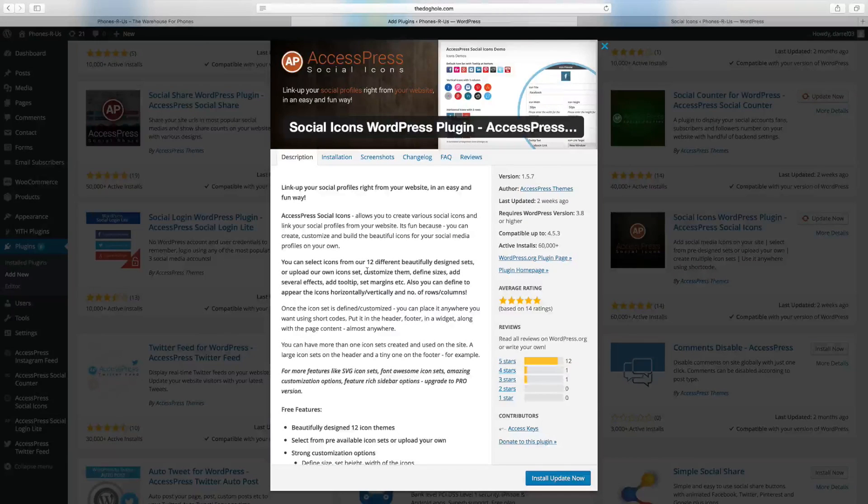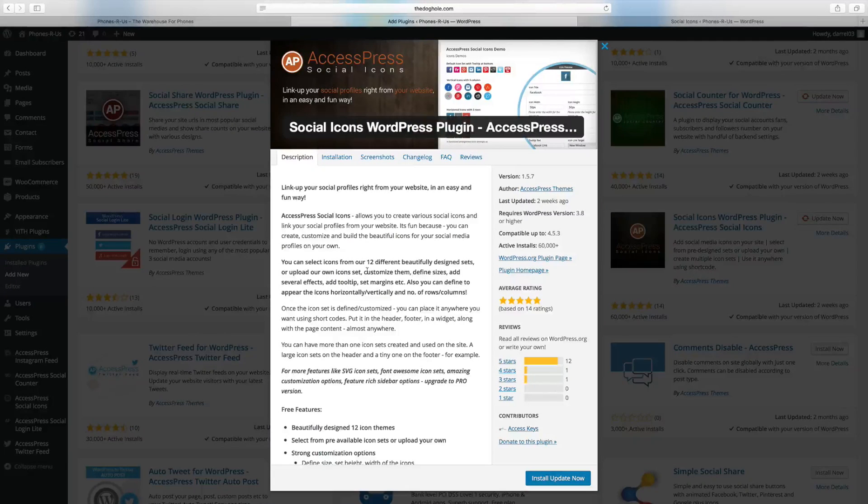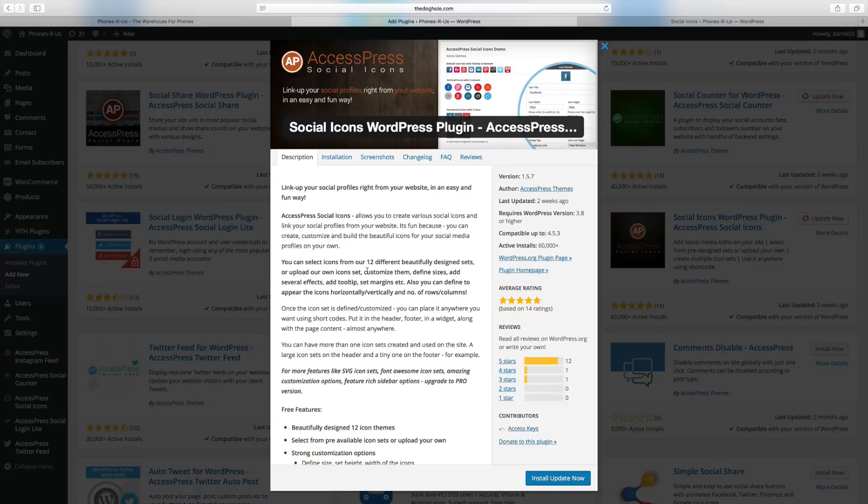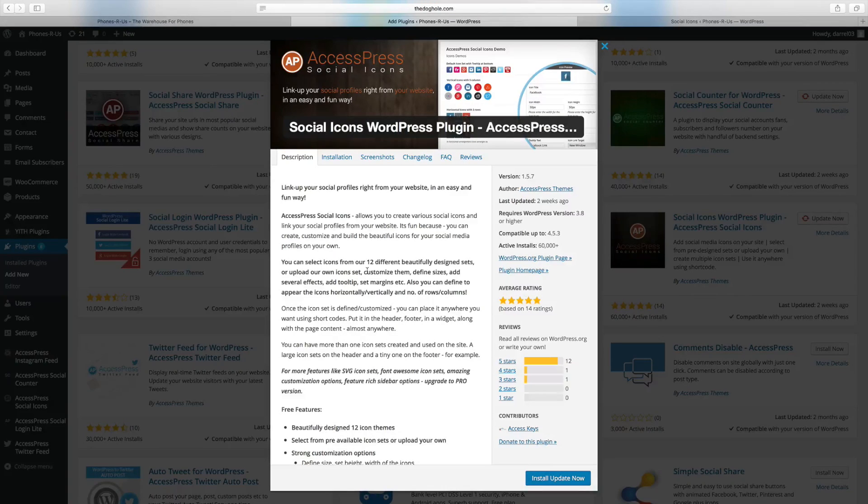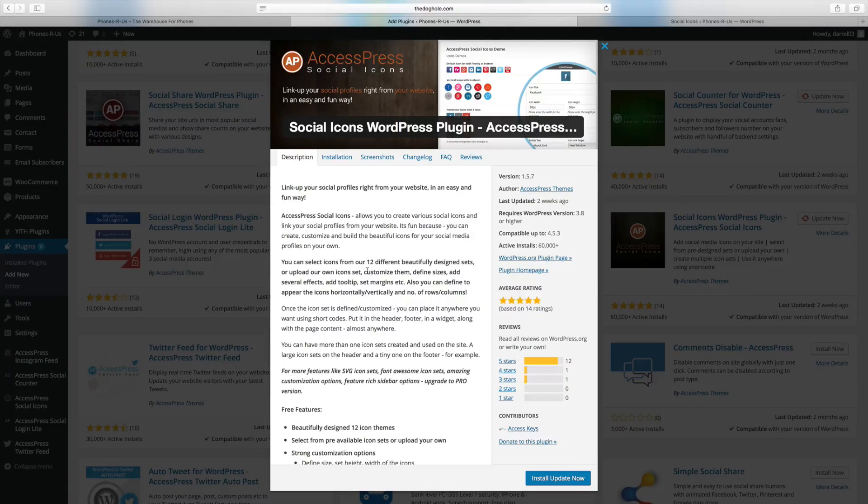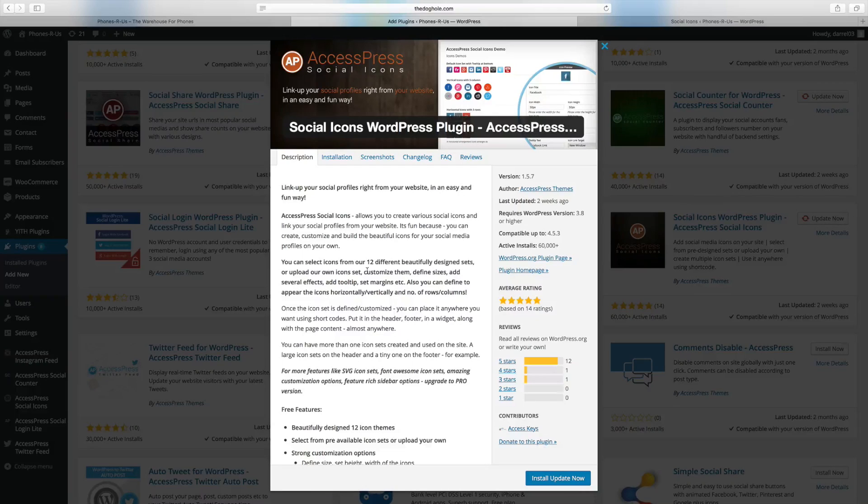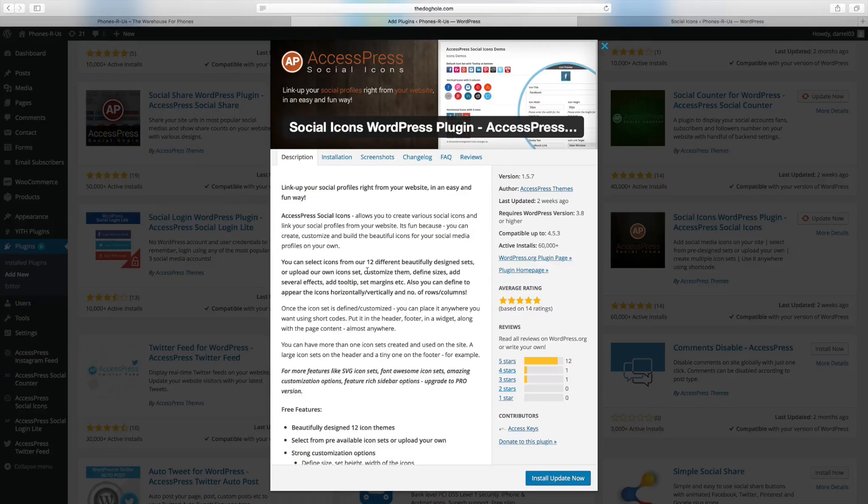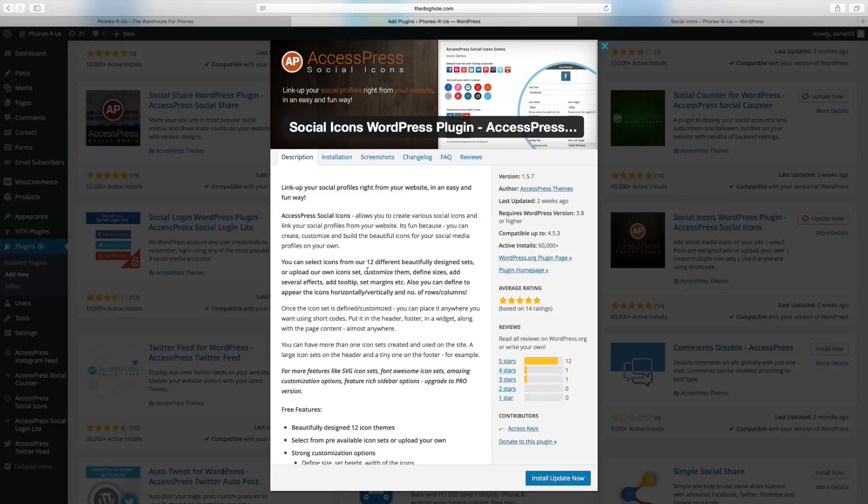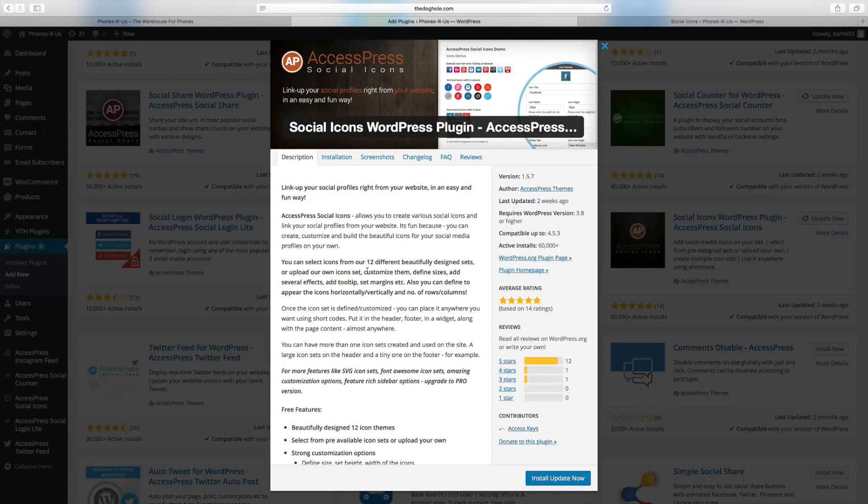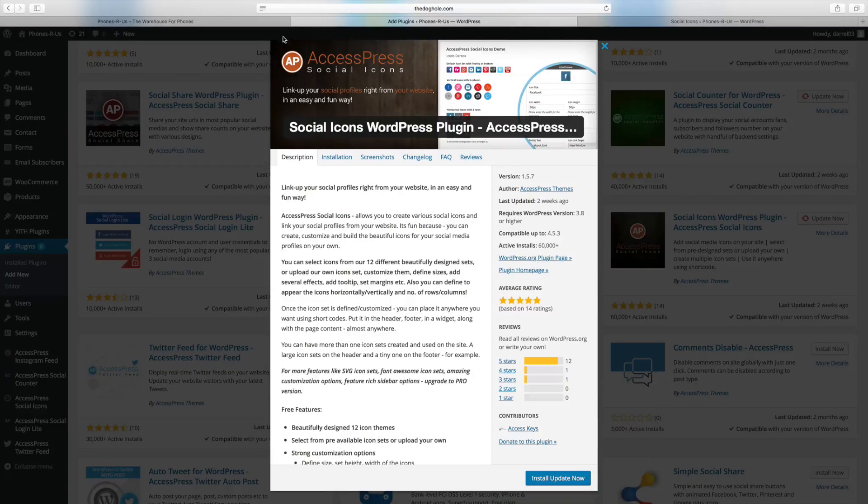Alright, so number 11 on my list is the AccessPress Social Icons plugin. Now the reason why this made my top 11 list is because not only is this a free plugin, it comes with pre-designed layouts, icon sets and you can even upload your own. Now let me give you guys an example of how you can customize these and what you can do with it.